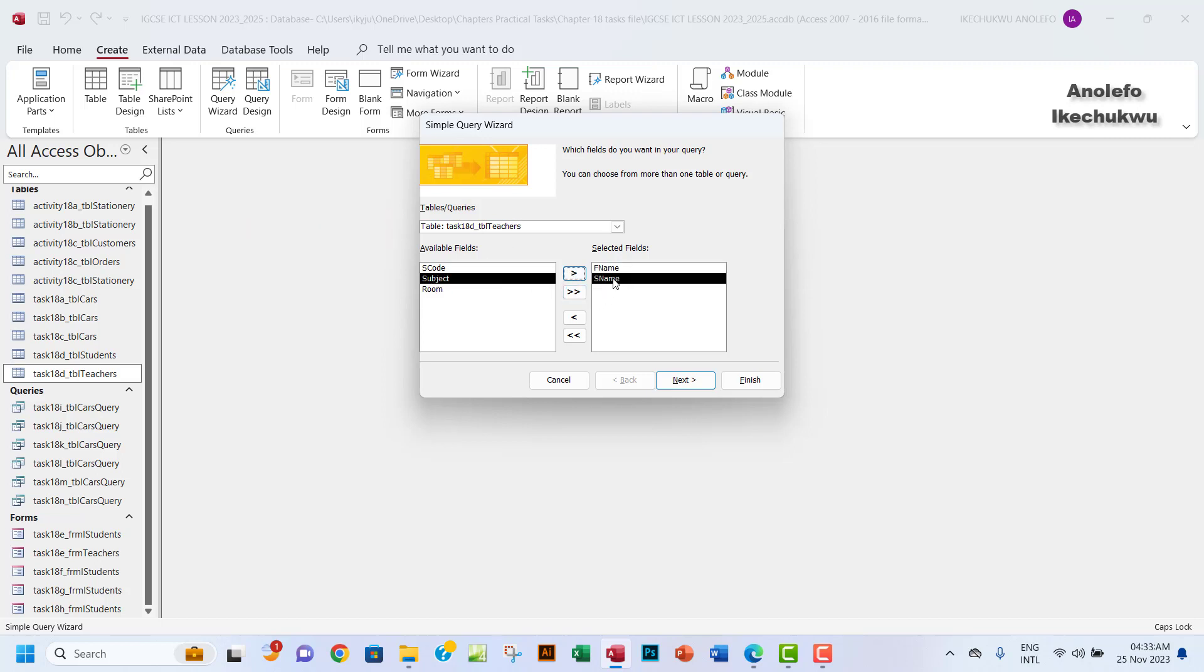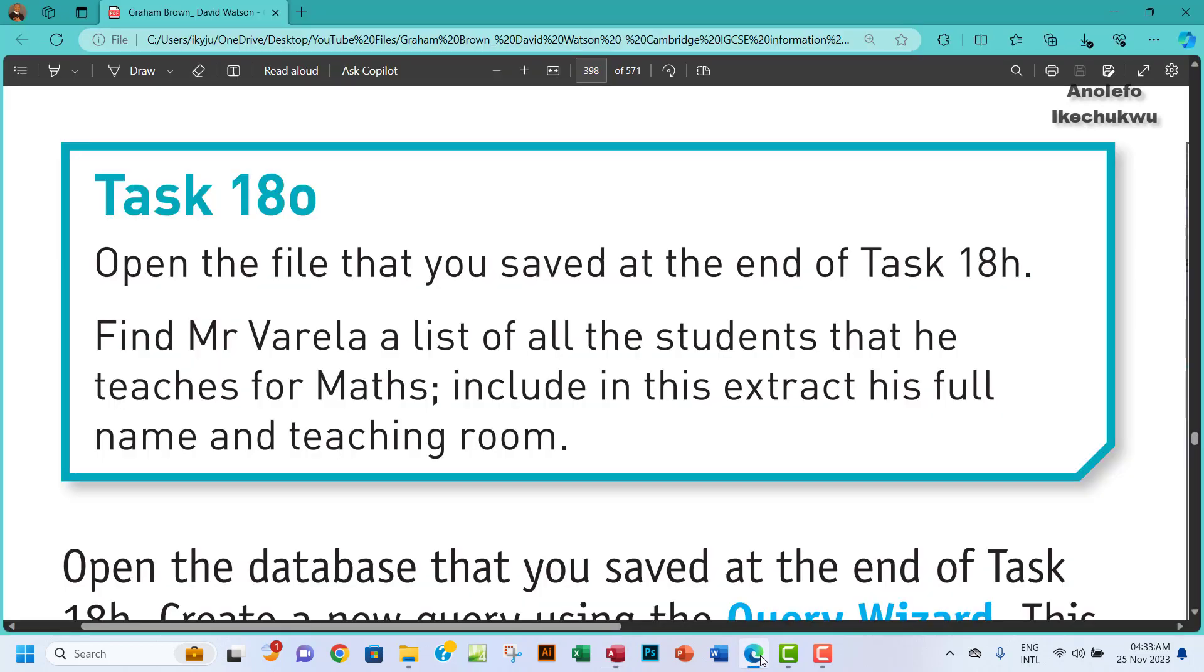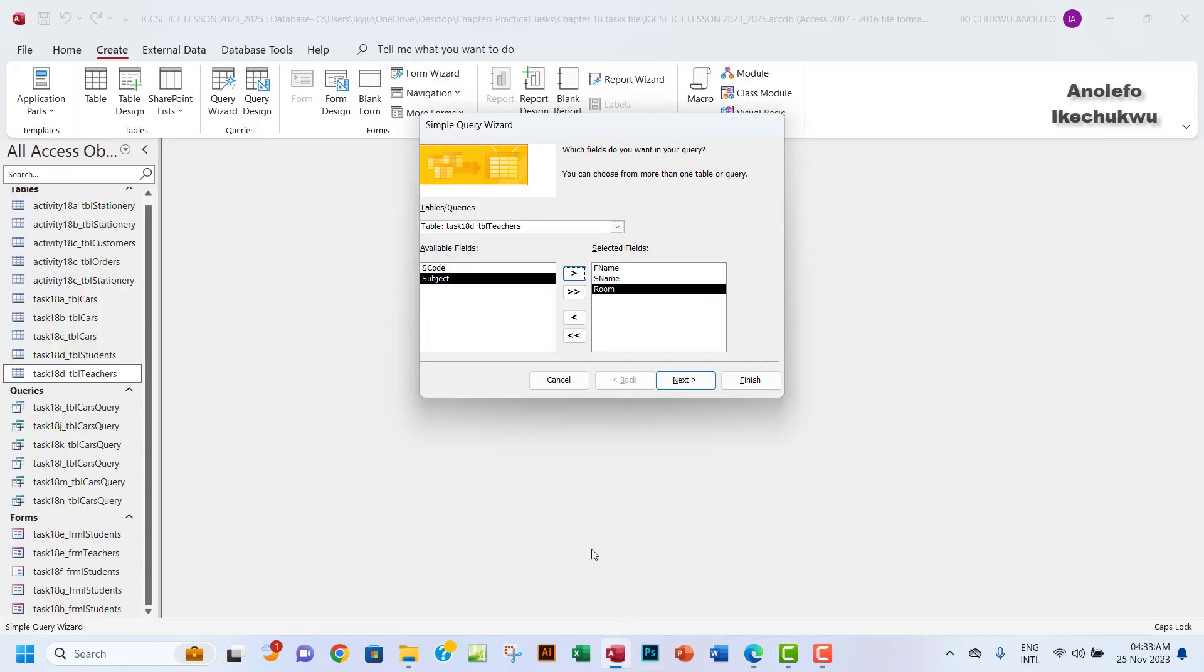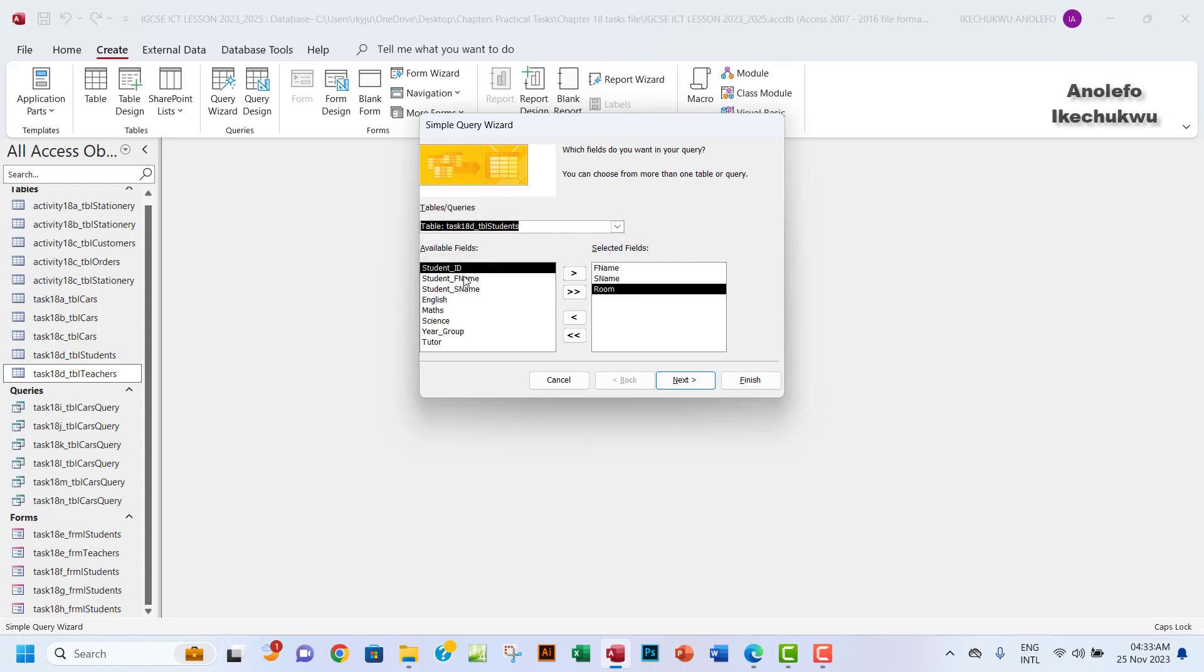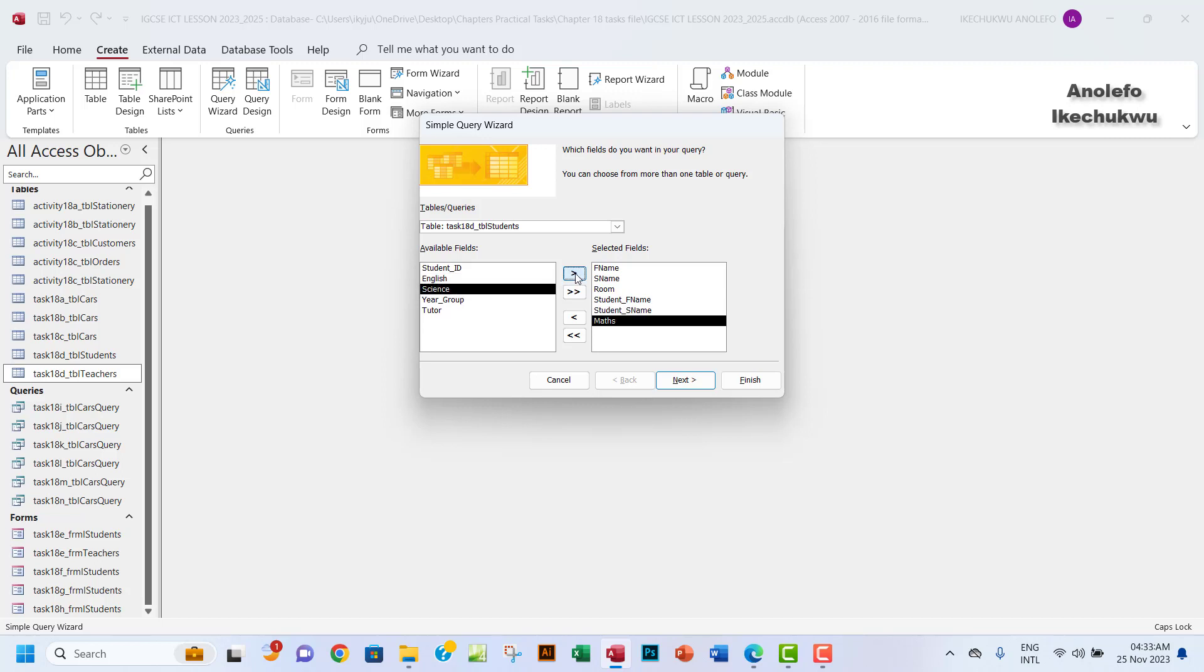What we need are the first name and surname of the teacher and of course the room. The names, the full names, first name and the room. From the student table, all we need is the full name, the surname, and of course the maths so I'll be able to extract just for mathematics.